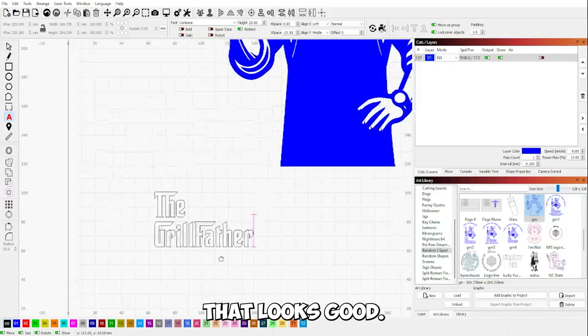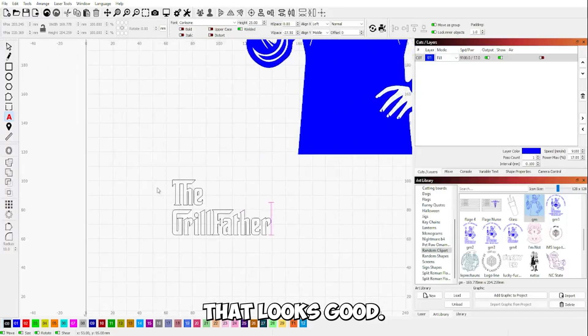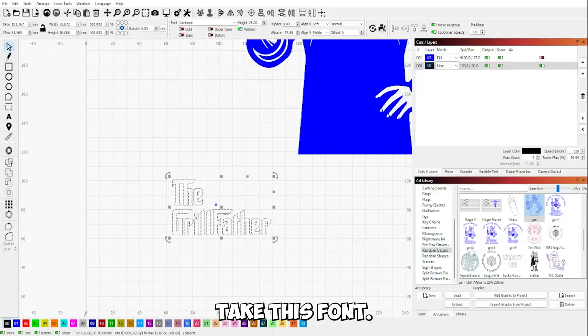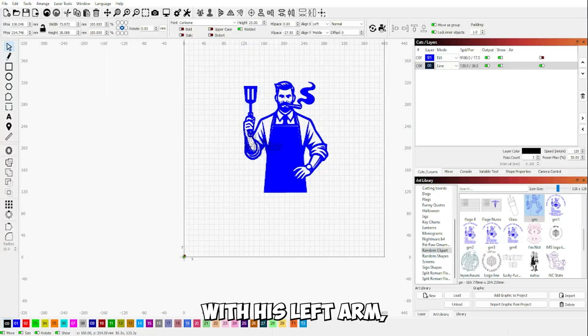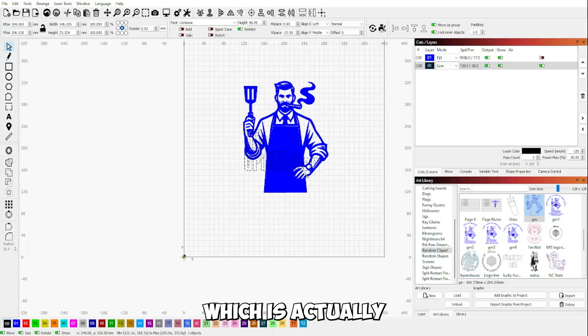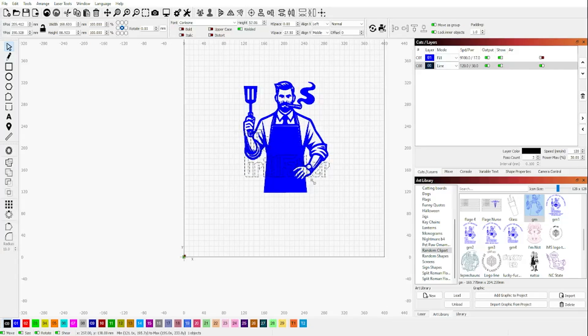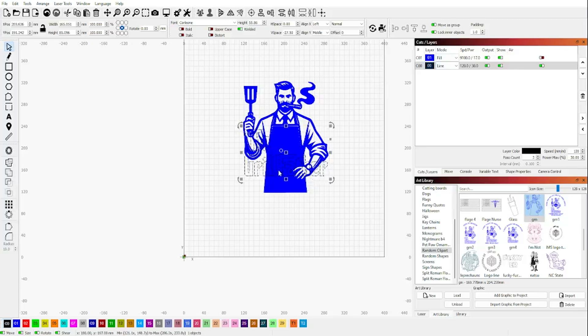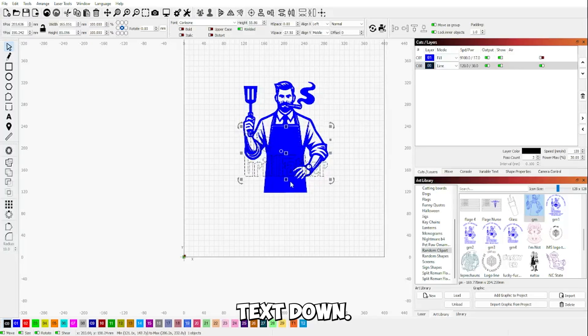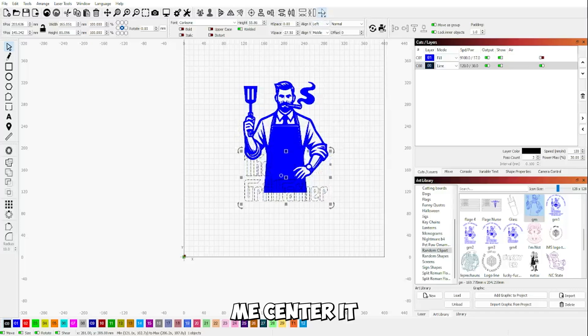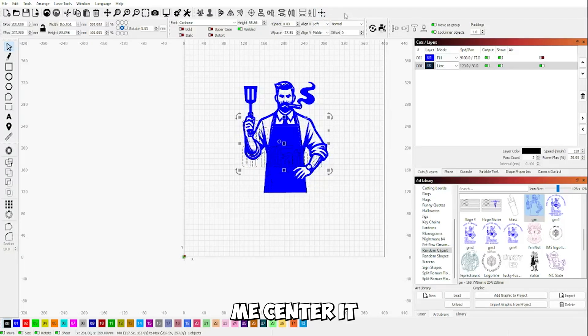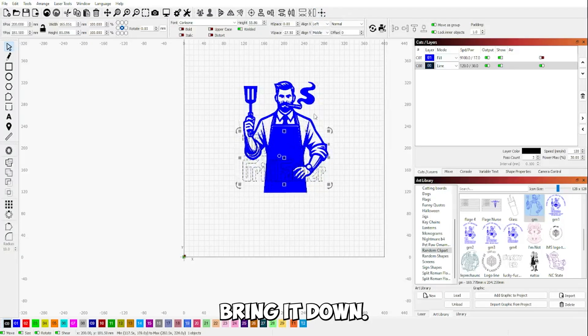That looks about good. We are going to take this font, going to line it up with his left arm, which is actually his right arm, the opposite arm. And I'm going to bring the text down. Let me center it and then bring it down.